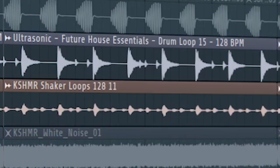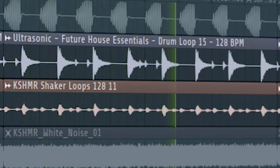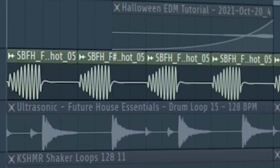At the second part of the drop, add some hi-hats. Add some sound effects to fill out the drop.